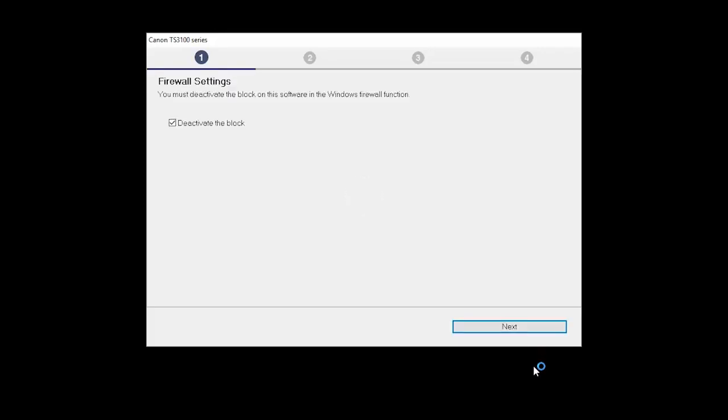If you have security software on your computer, you may see this screen. Verify there is a check in the box next to Deactivate the Block and click Next.